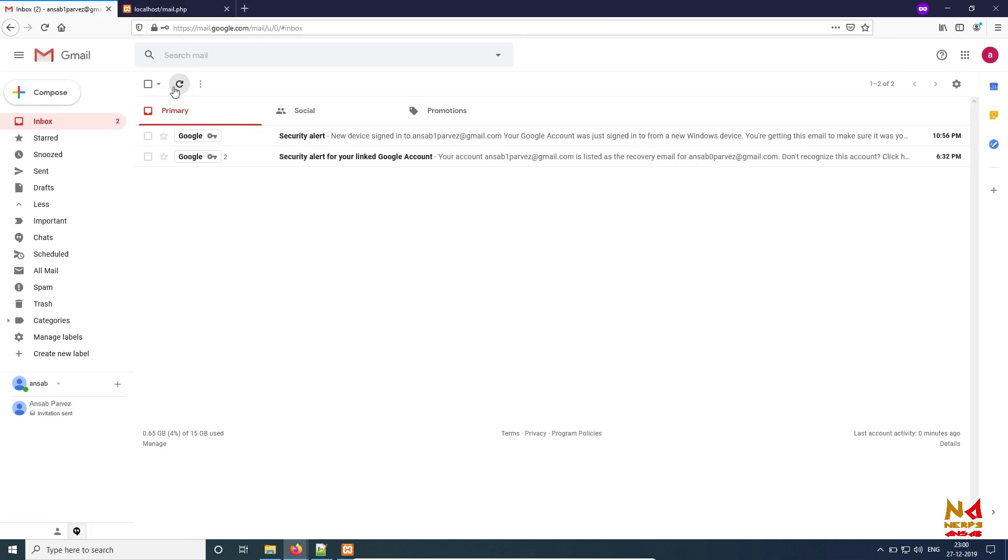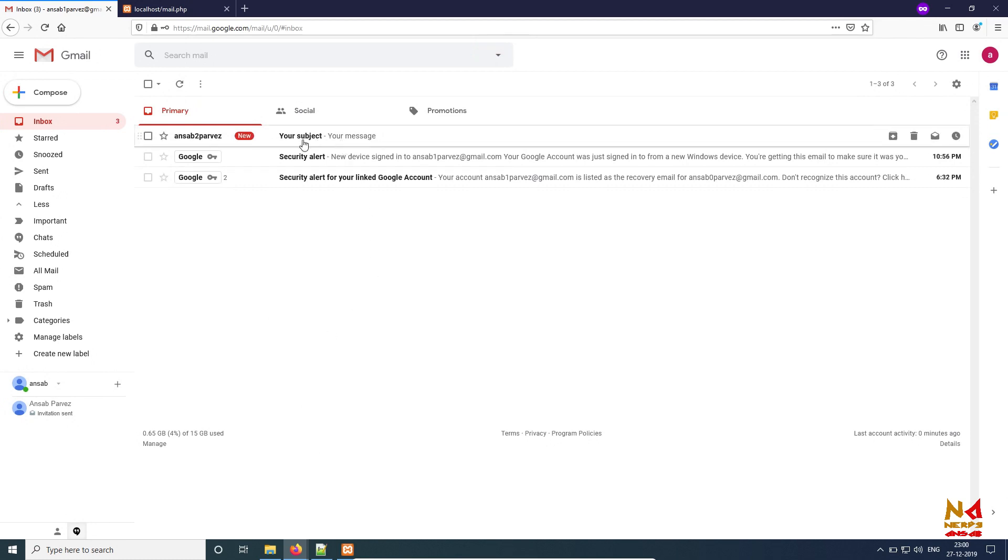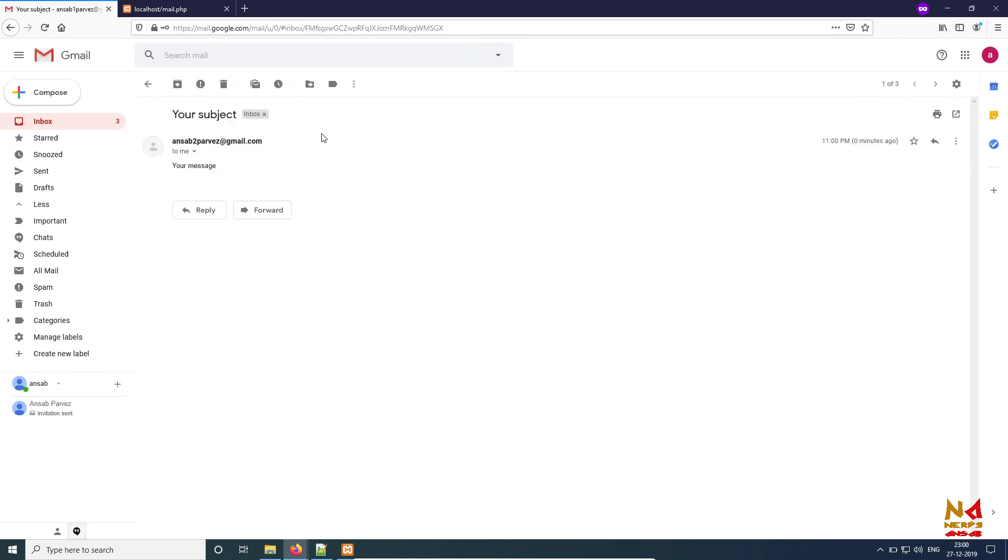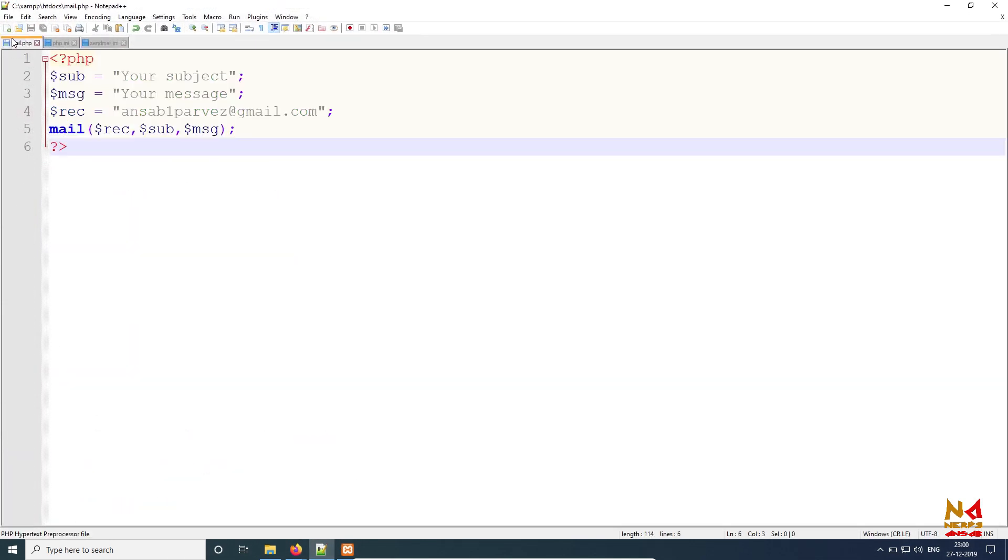And now it should work. Oh finally, you can see I got an email from my email ID where the subject is 'your subject' and message is 'your message.' You can see this same in this file - see, 'your subject,' 'your message.'